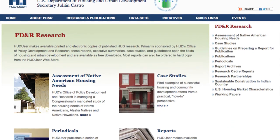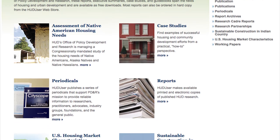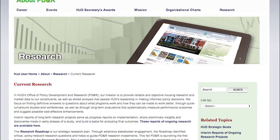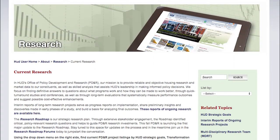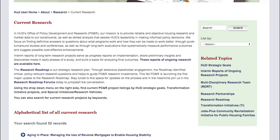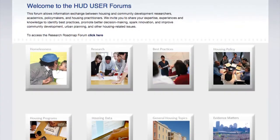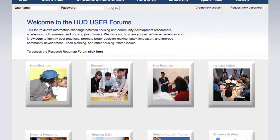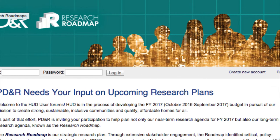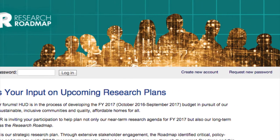Access all of PD&R's research including new releases, case studies, periodicals, and reports on the PD&R research page. Or go directly to an alphabetical list of current research by using the About PD&R navigation menu. PD&R invites you to be part of the research process by joining a discussion in our online forums or participating in the Research Roadmap agenda setting process.